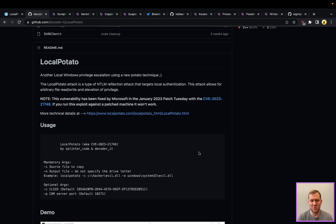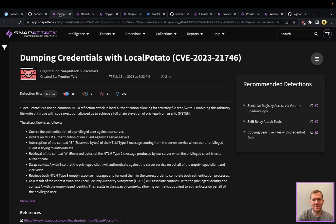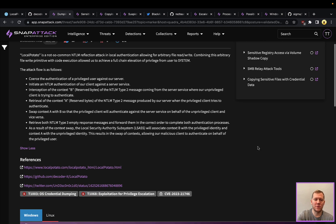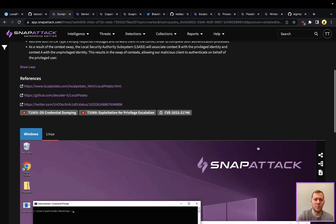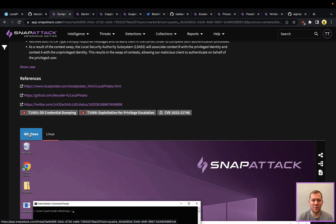Let's take a look at two different attack scenarios in SnapAttack. The first one is dumping credentials with LocalPotato. We're going to have a Windows victim machine set up here. As the name LocalPotato implies, all of the attack is happening within the Windows machine.